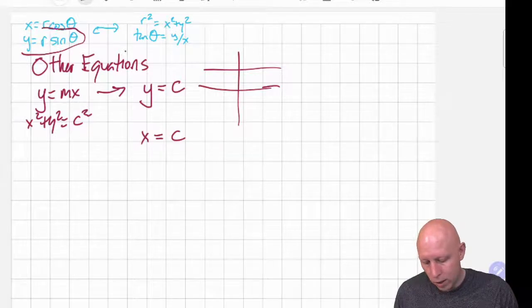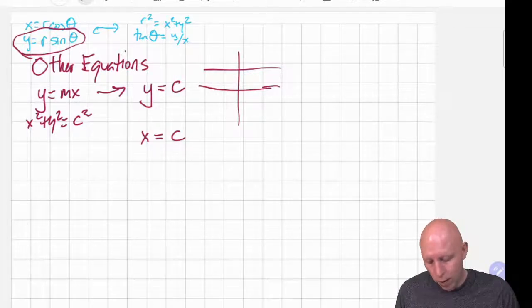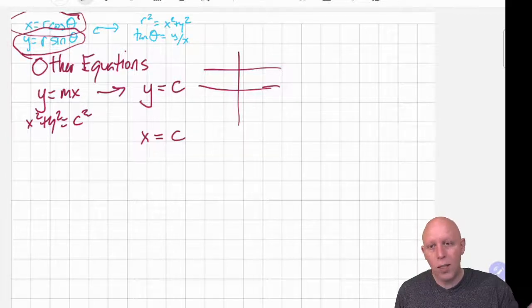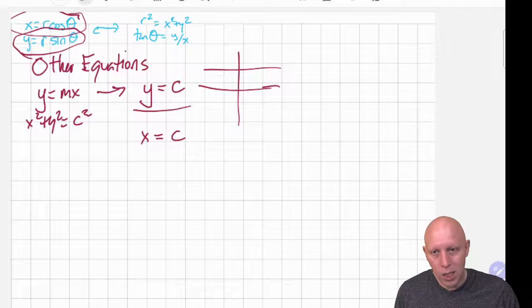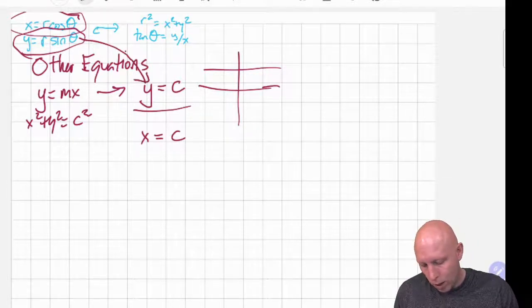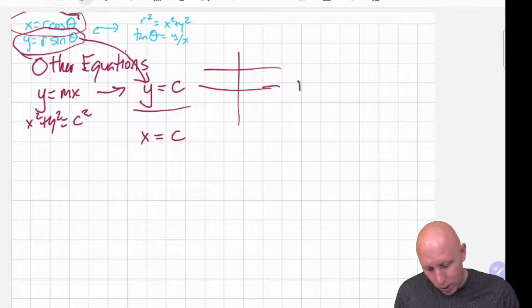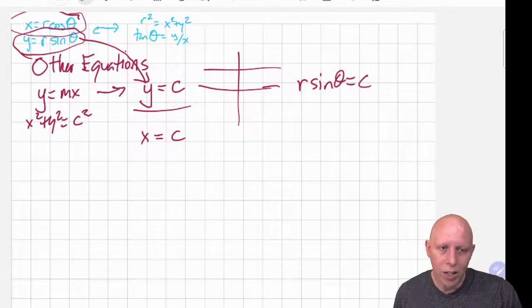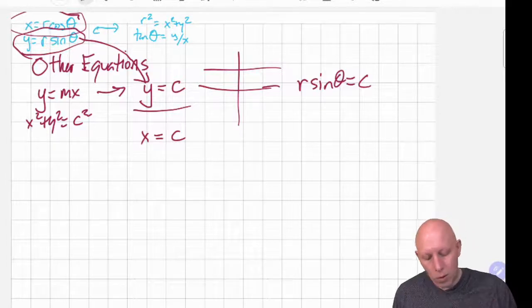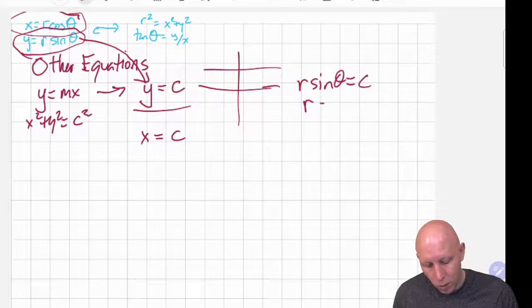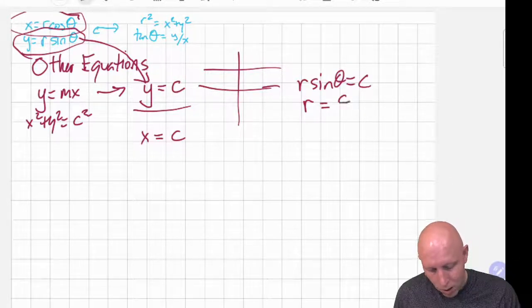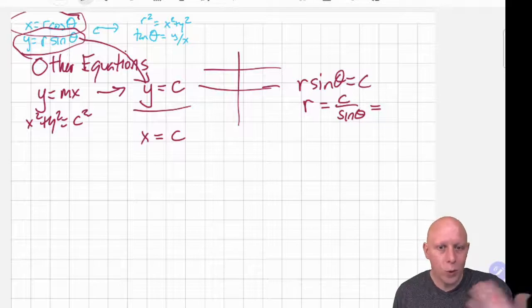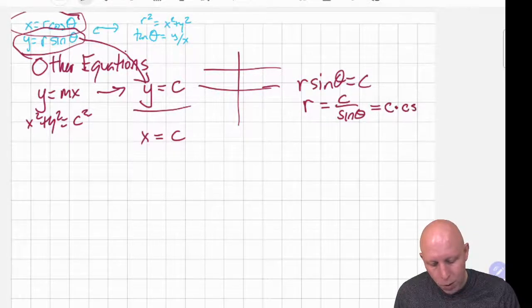In this situation, and in the other situations we're going to deal with, if we have an equation that has x's and y's in it, what we can do is take our substitution equations and substitute them. So when we see y is equal to c, we say y is r sine theta. So r sine theta is equal to a constant. When we write polar equations, we always write r as a function of theta. So we divide by sine of theta, giving us c over sine of theta, or equivalently c times cosecant of theta.